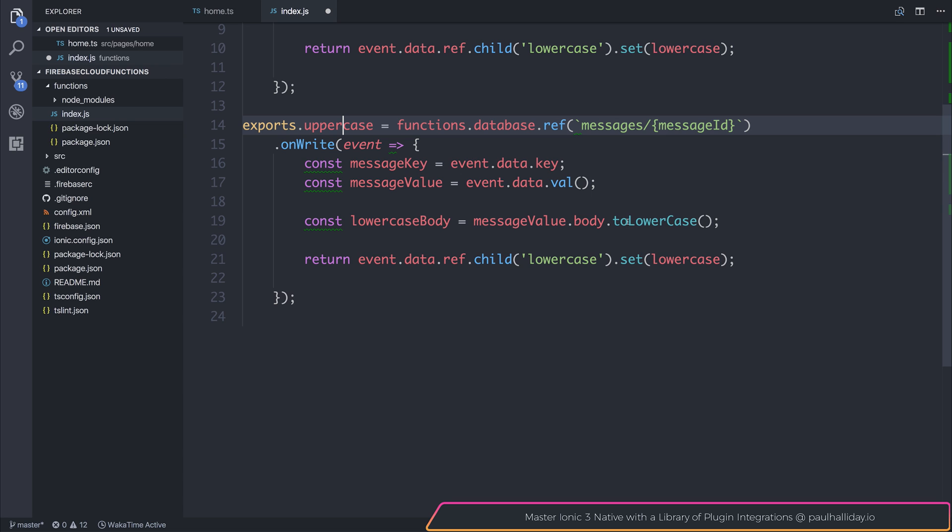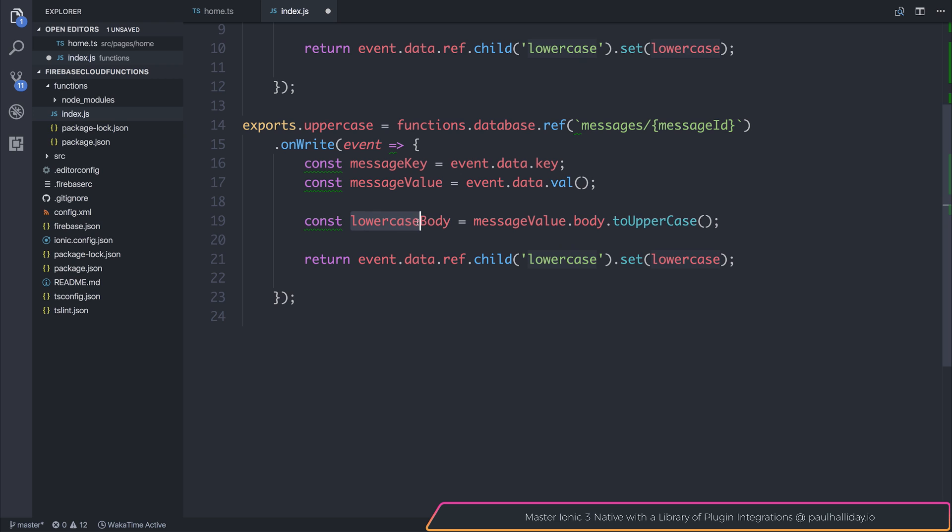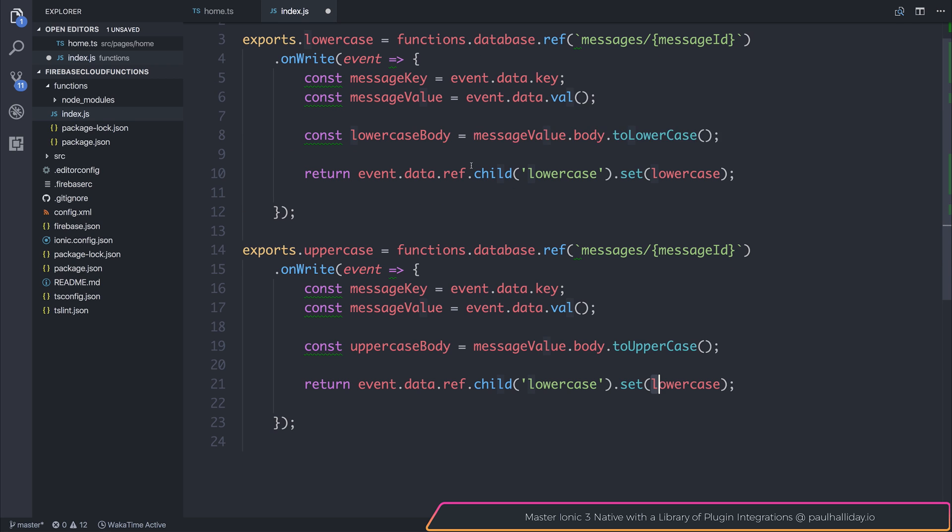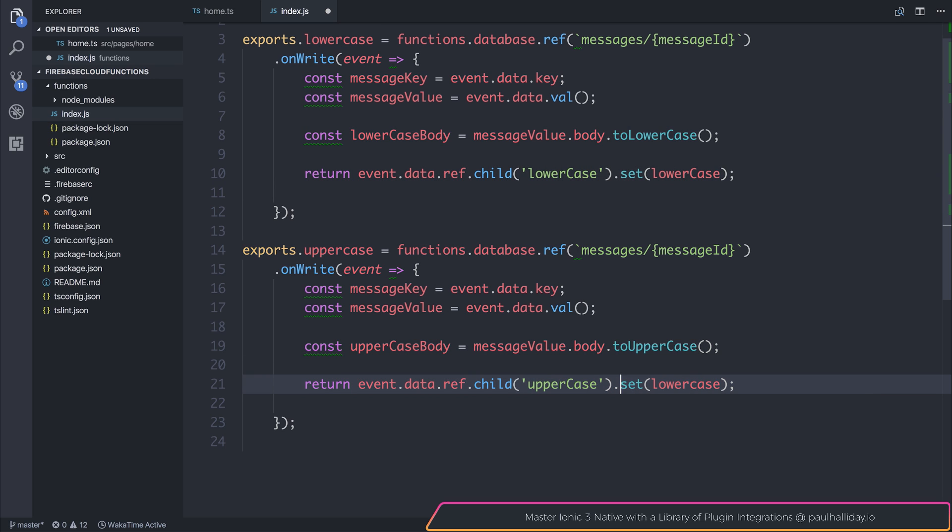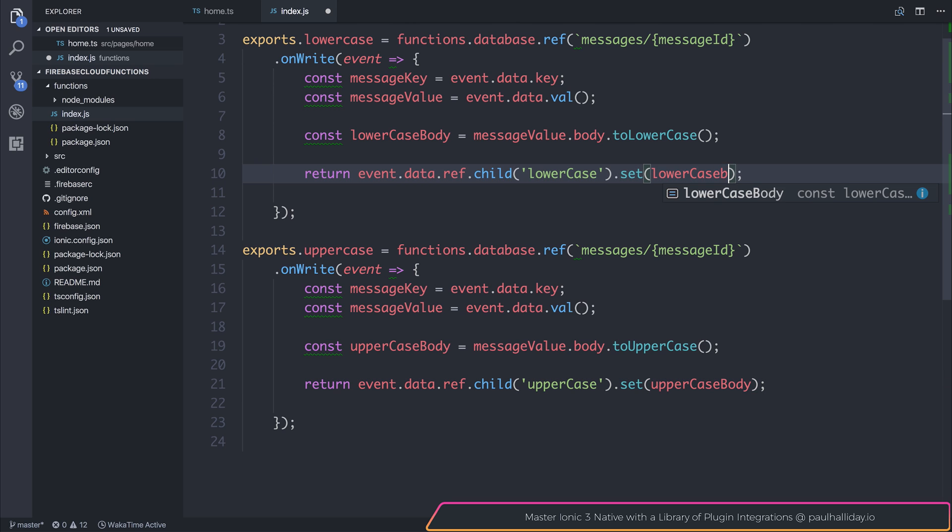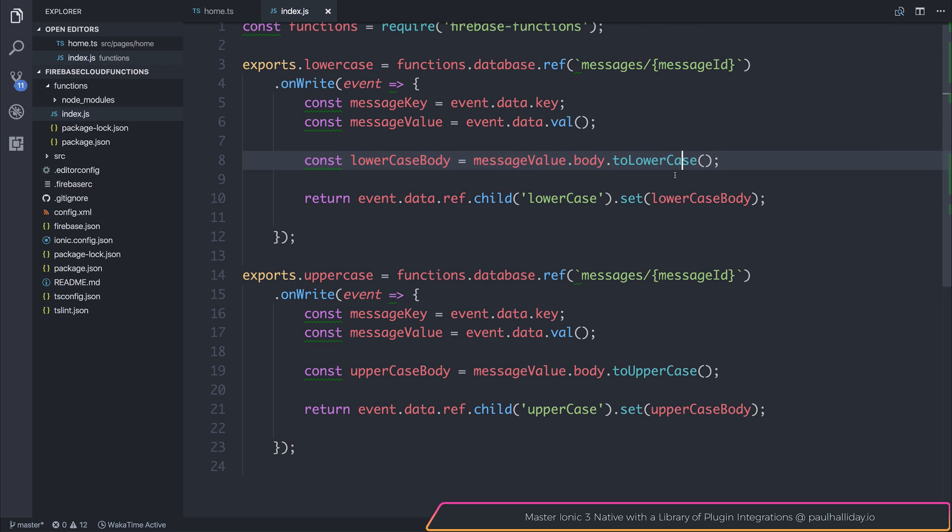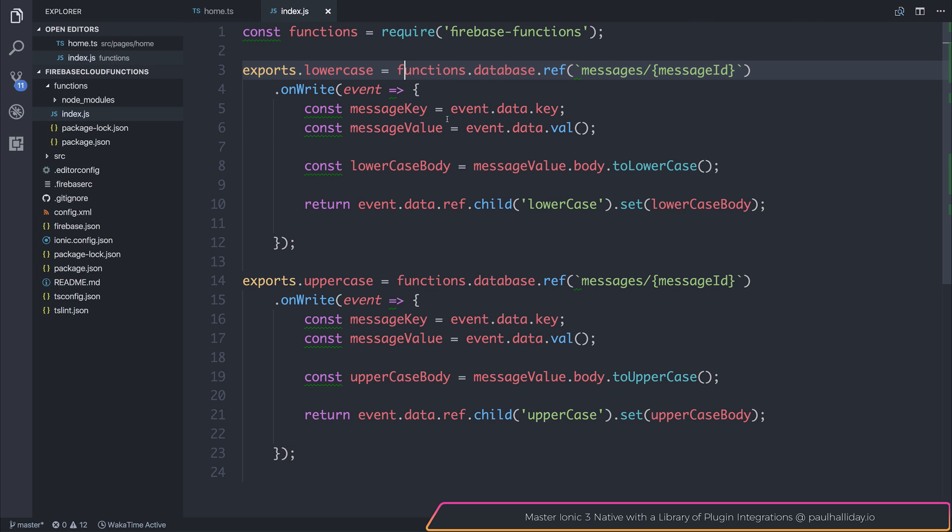Let's instead make the function to uppercase and the const equal to uppercase body. And we can also keep a consistent capitalization with our case. So we'll do that. And we can set the child equal to uppercase with the value of uppercase body. You'll have to obviously ensure that we set the lowercase body and the initial lowercase function too. So it should look like this.